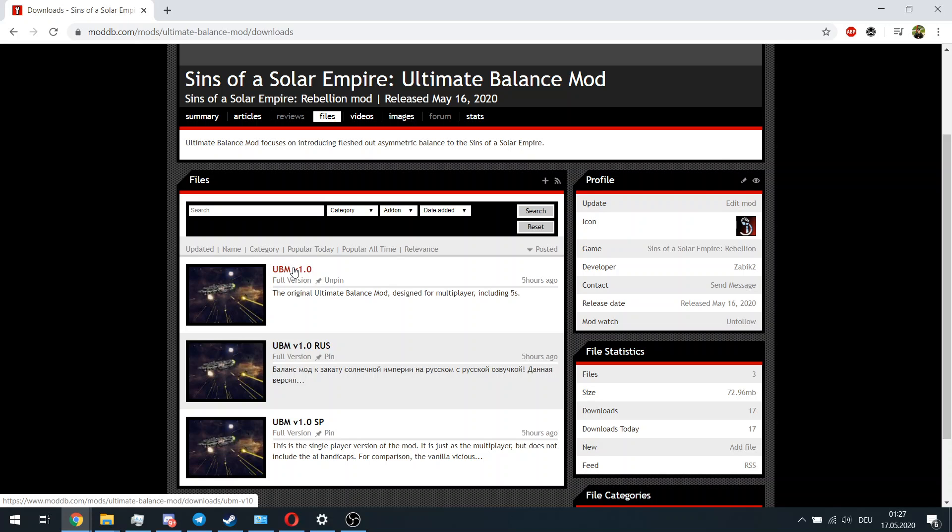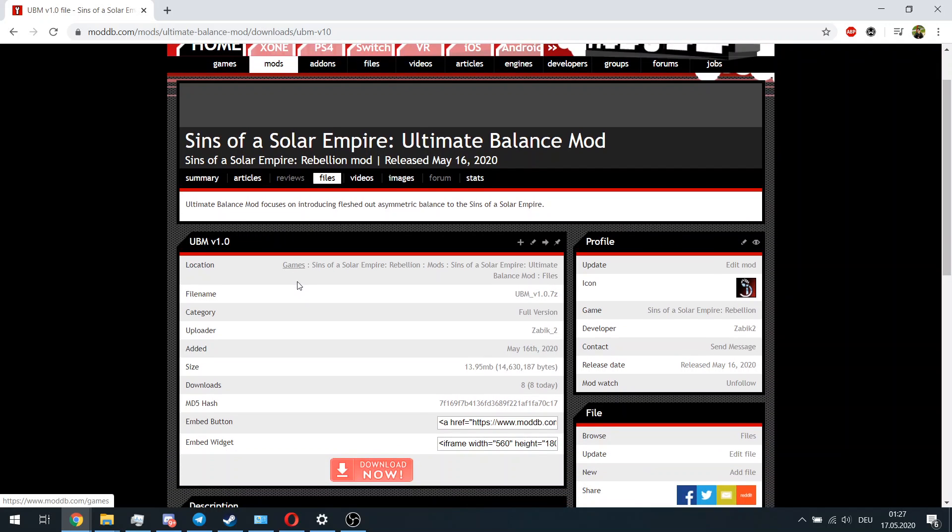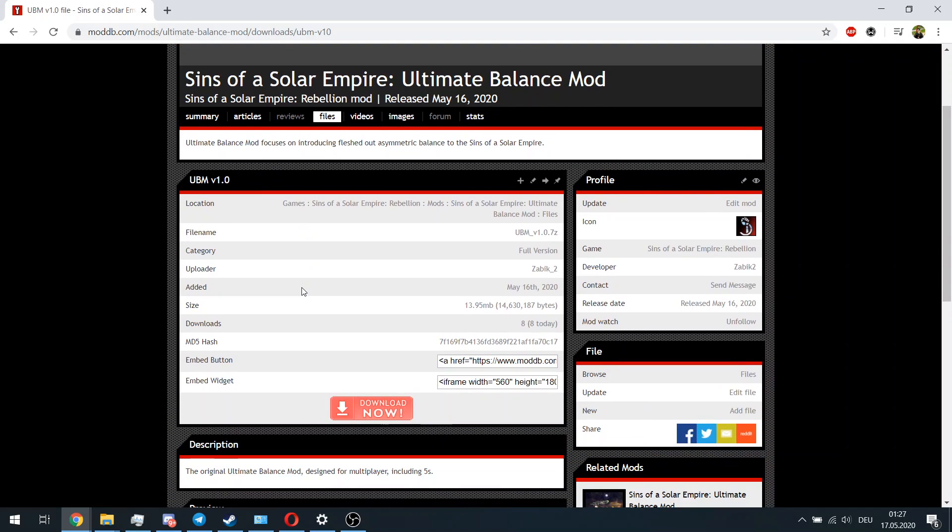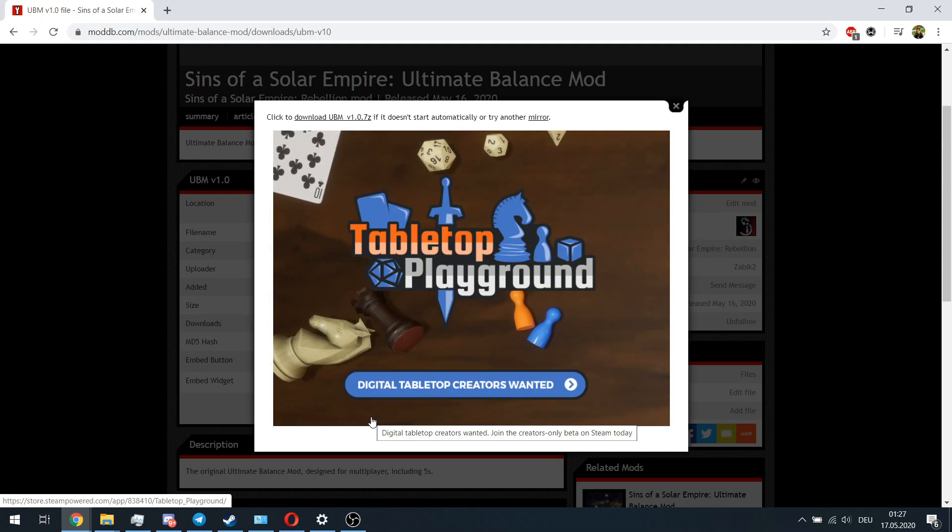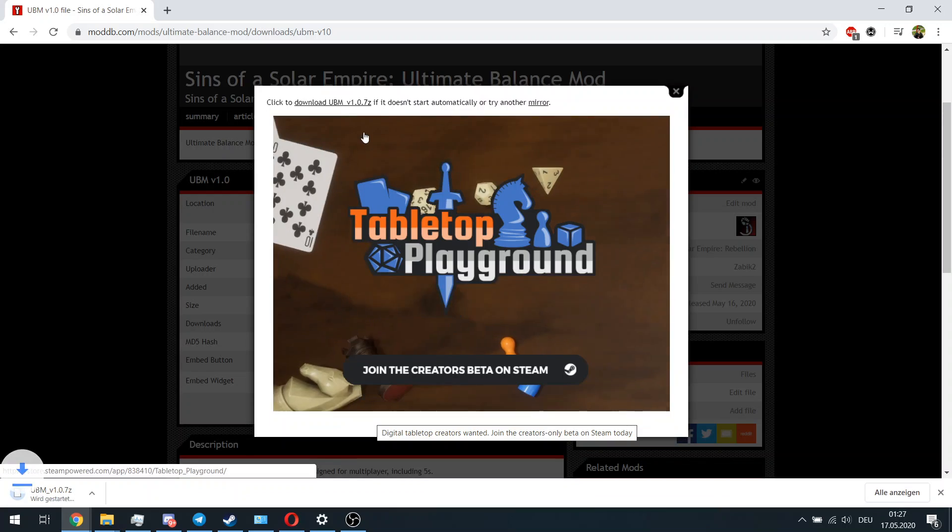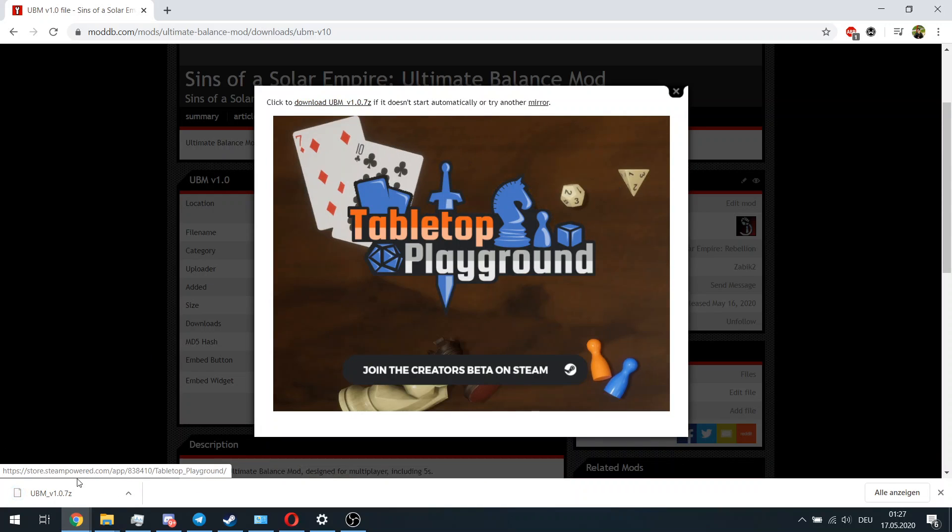In this case we have the Russian version, the single-player version, and the general version. If you want to play multiplayer, you should go for the original base version. Once you click on it, there is this big red button: Download Now. You simply click on it and the downloading should begin automatically. If it doesn't begin, you can always click here at the top of the screen.